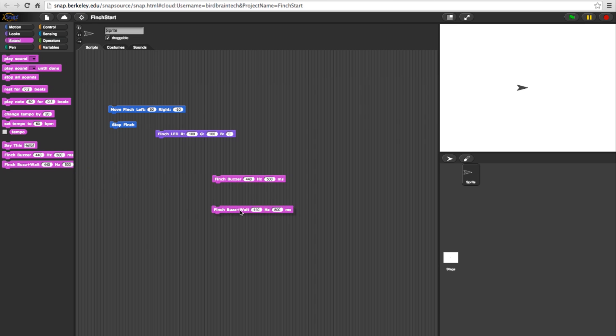The Finch Buzzer plus wait block essentially does the same thing. The difference between the two is that here, it causes SNAP to halt the program for the time specified before it completes another action.